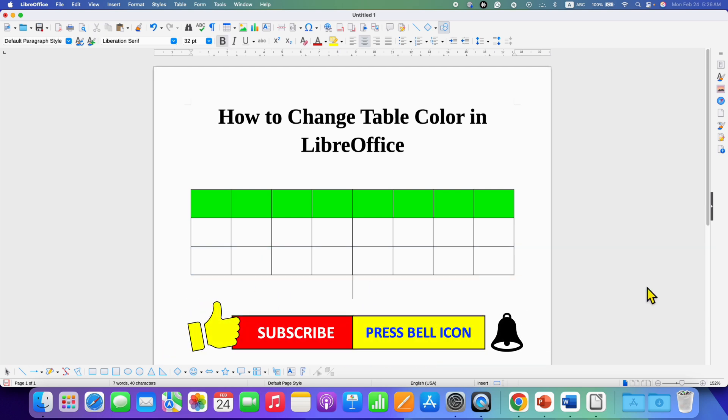Now check out this video if you want to learn more about tables in LibreOffice Writer. Click on that like button, comment below and let me know if this video solved your problem. And don't forget to subscribe and press the bell icon.